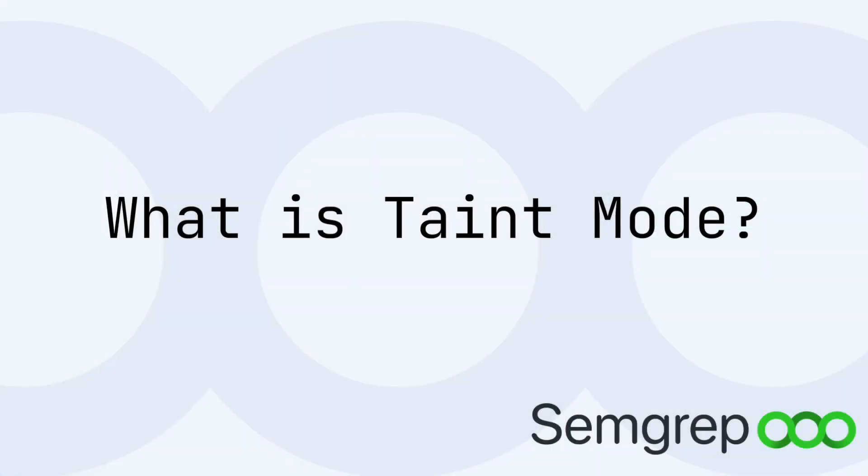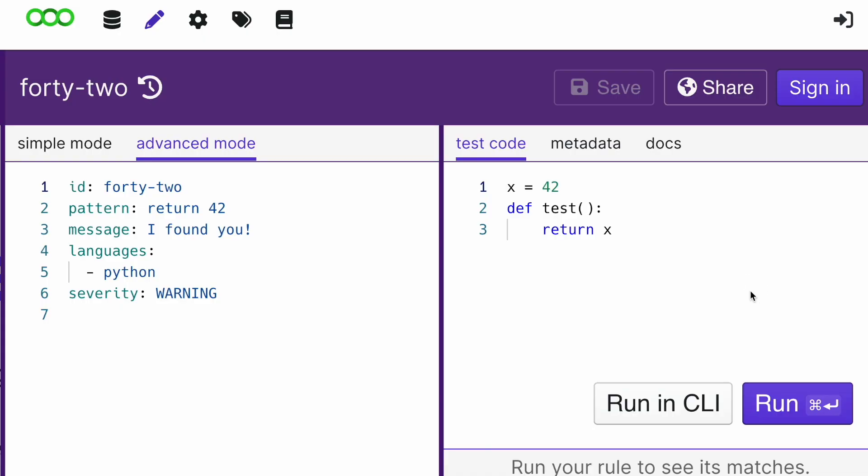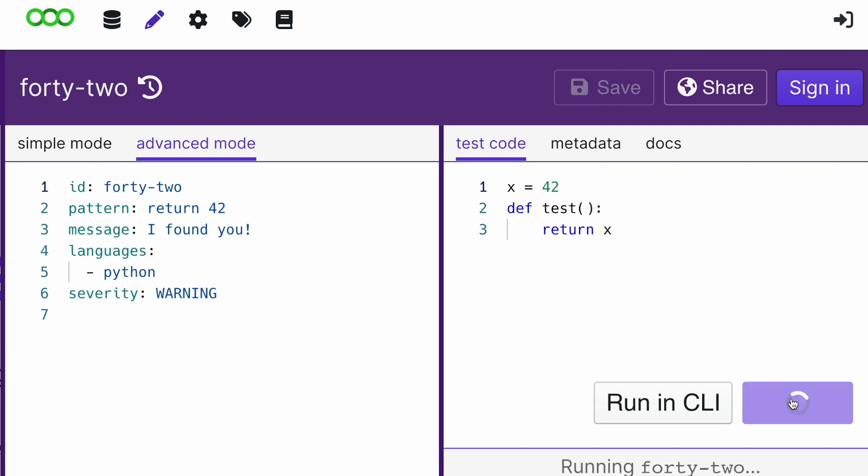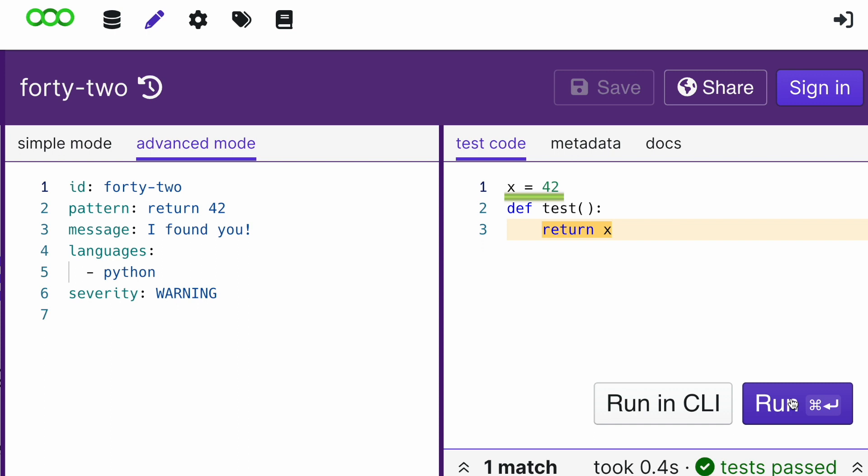So what the heck is taint mode? Semgrep has a couple of ways to analyze code for vulnerabilities. You're probably most familiar with search mode, which is the default for running rules. Search mode can literally look for a specific pattern just like grep, but it also can use the semantics of your programming language to propagate the value of x through the function and determine that line 3 is a match.